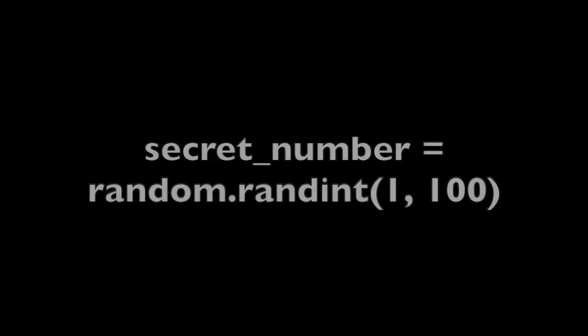Break down the guessing game program step by step. This line imports the random module, which is used to generate random numbers. This line defines a function named guess_number. This line generates a random integer between 1 and 100 inclusive and assigns it to the variable secret_number. This is the number that the player needs to guess.